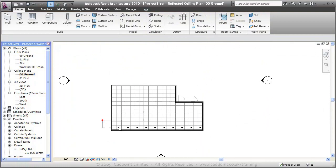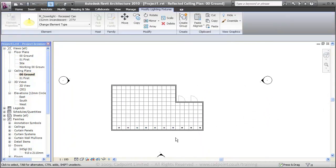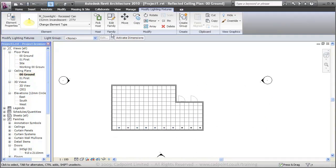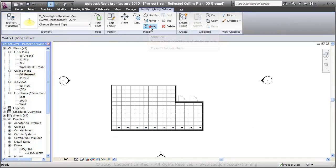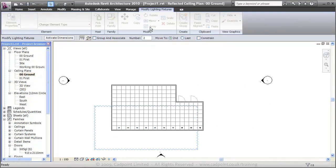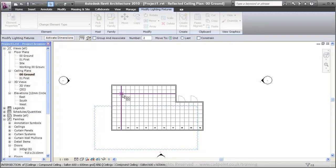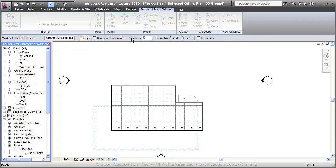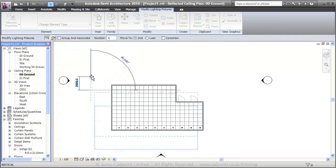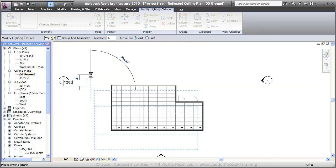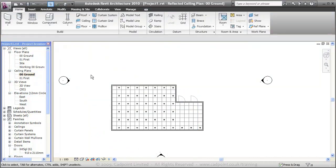What we can also do, we can select a number at a time and array these. Again, not grouping them. And we want 1, 2, 3, 4, 5, and 6—6 number, arrayed every 1200, every 2 tiles.